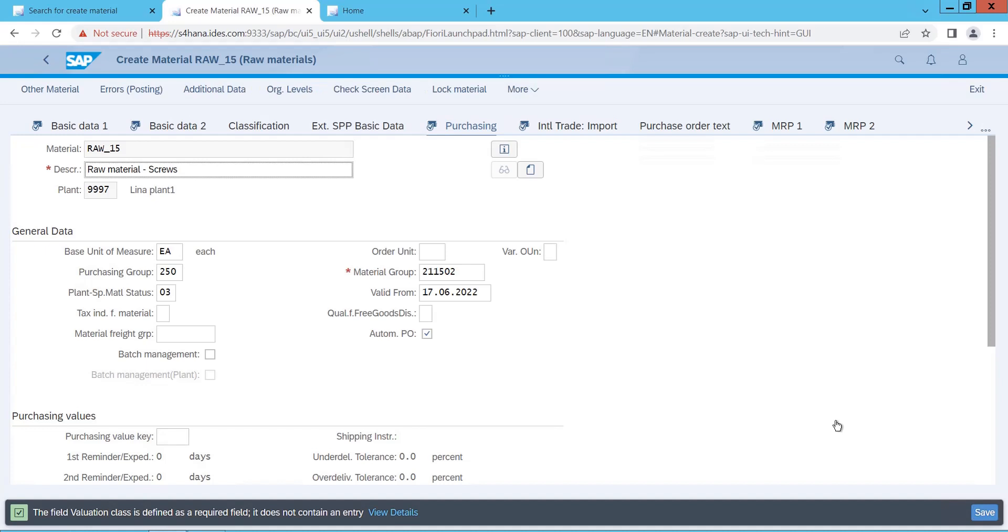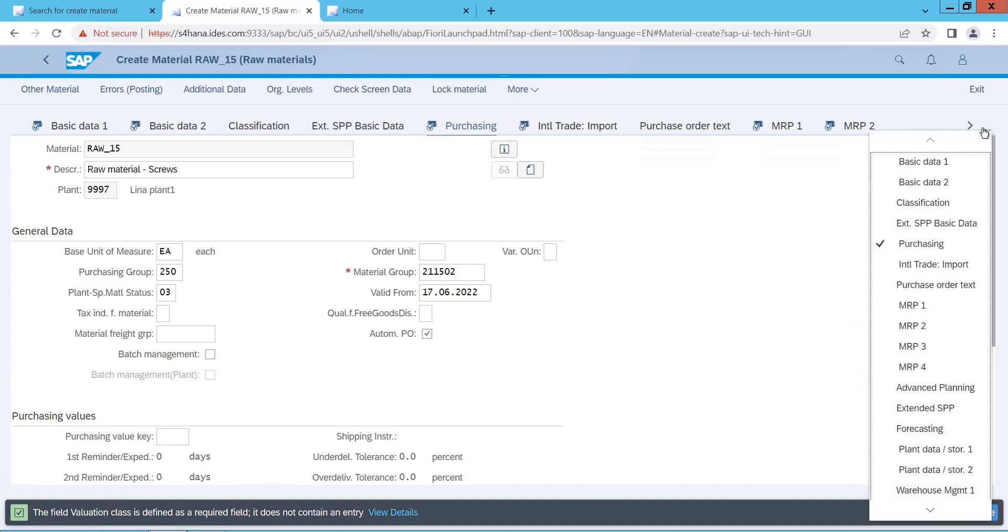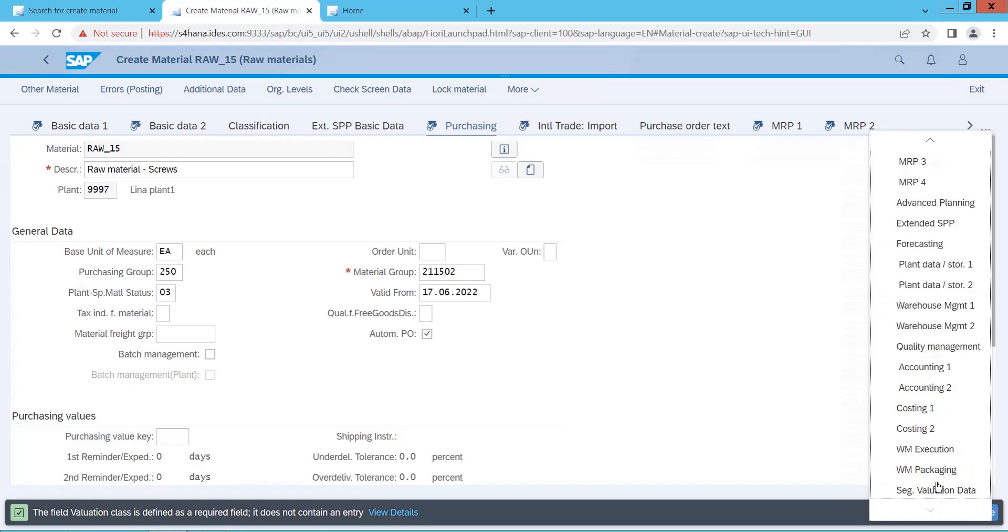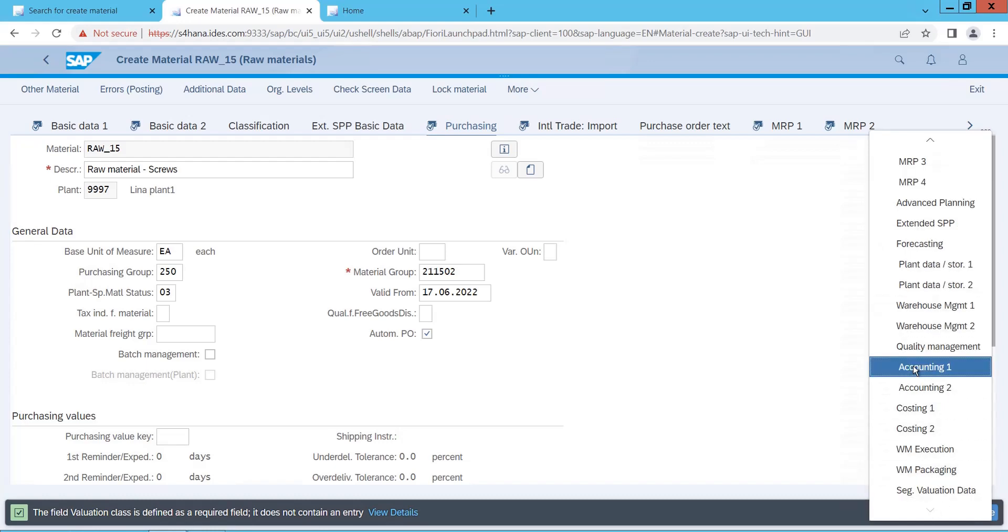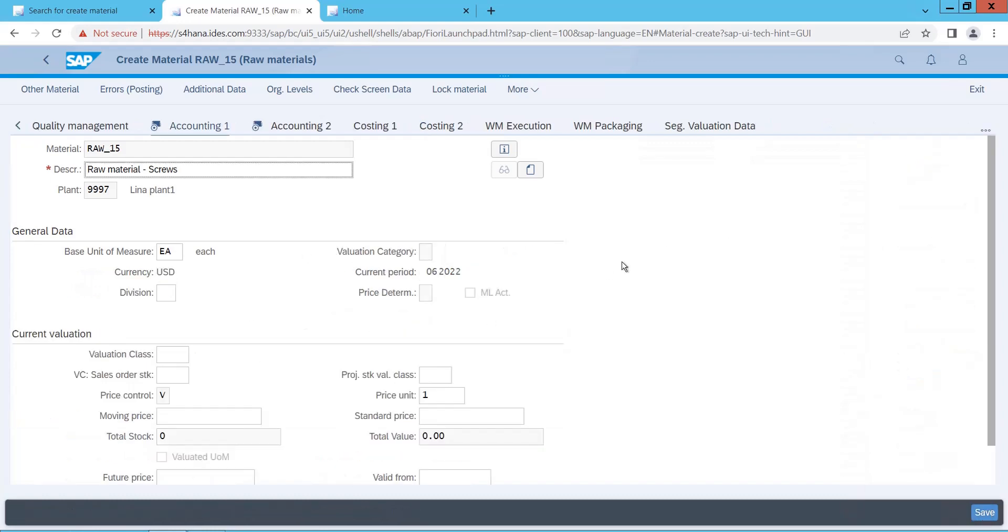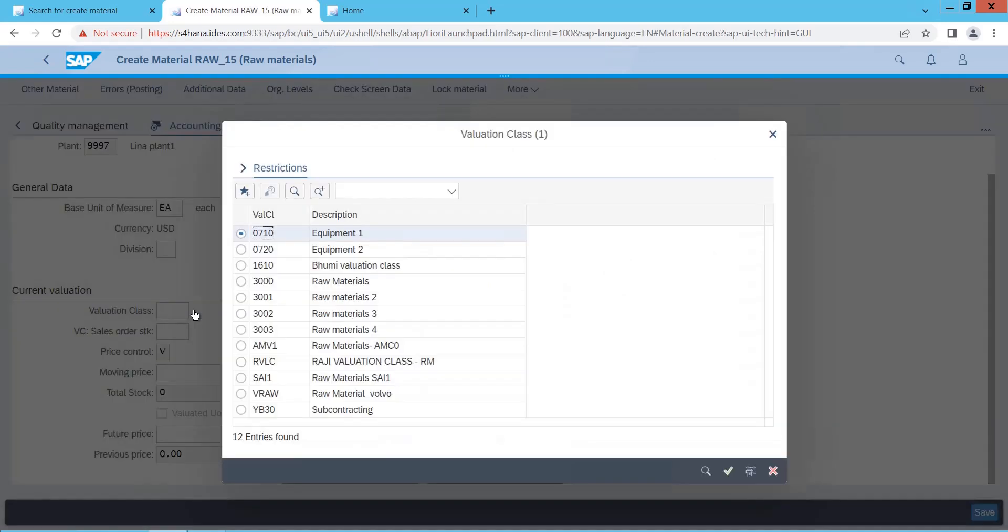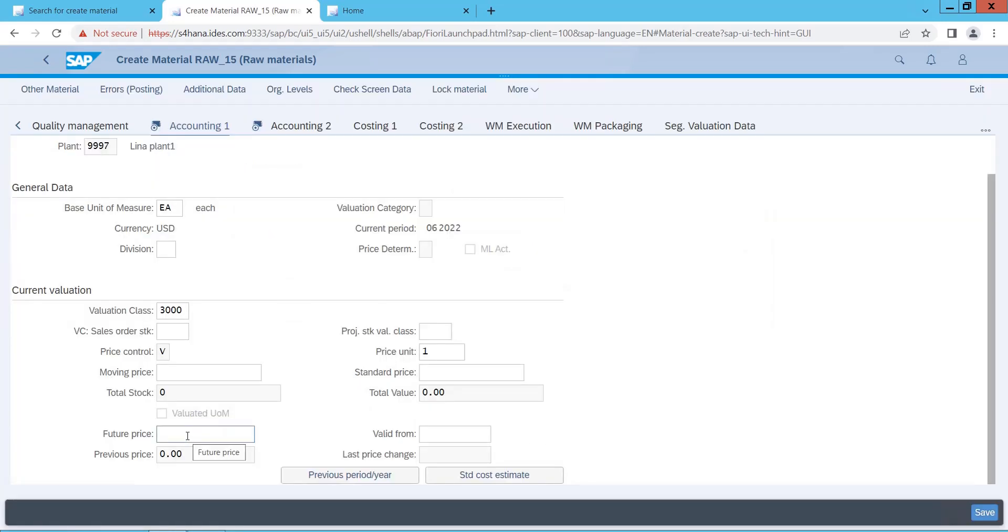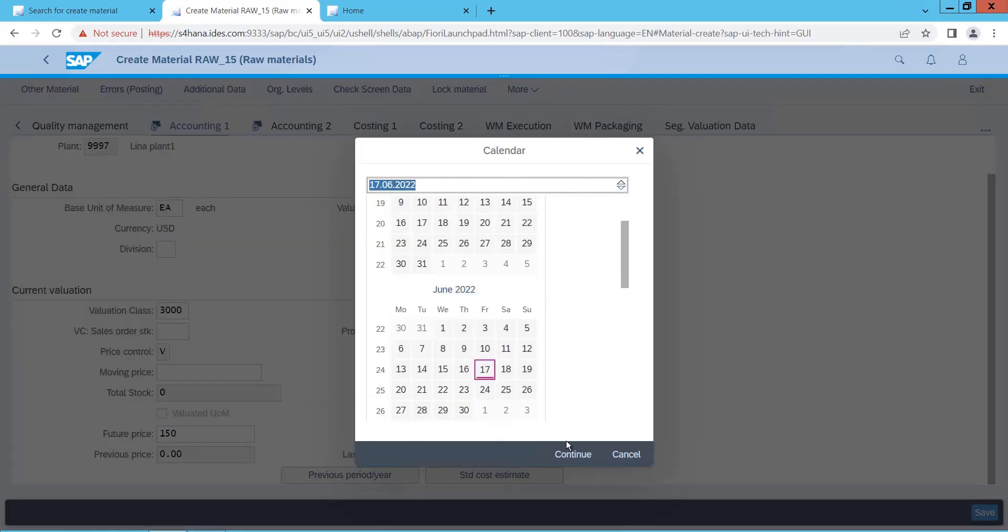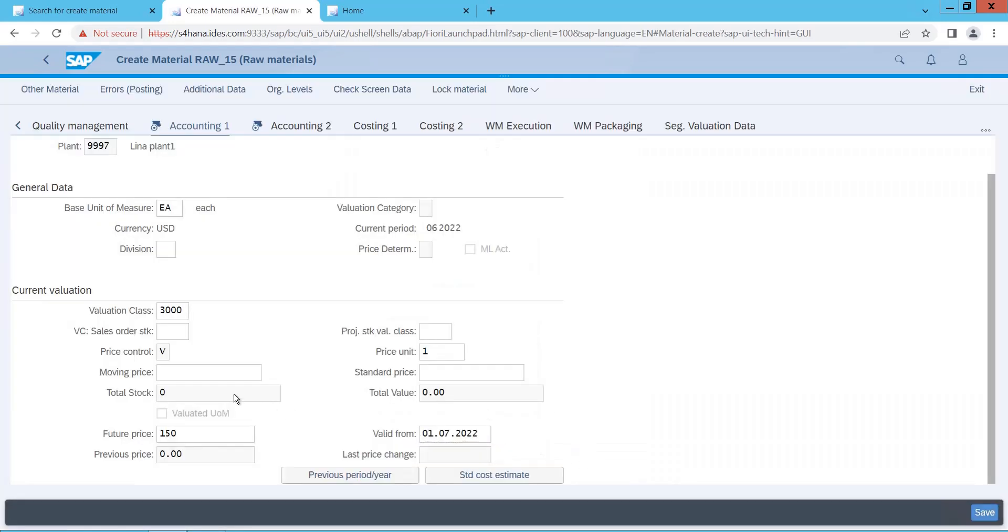Once I save, this material will be created in SAP. Save. Field violation class is required. So there is something we have missed. What is that? Accounting views. So we have missed the accounting views. So let me put some violation class here. 3000 is my violation class. You can also give the future price if you want here. Suppose from next month, the cost of this would be 150, you can give the valid from date as well. Future price valid, so from next month, right, I will say from first onwards. Now what is the current price? So it says V. What is the current price? I will say 140. Currently 140, in future it will be 150 from this date.